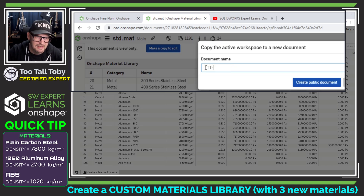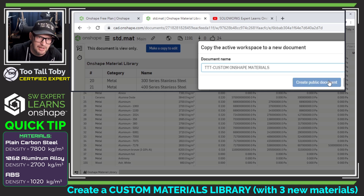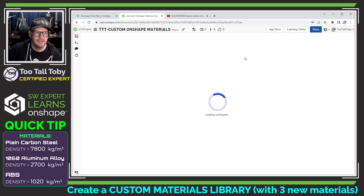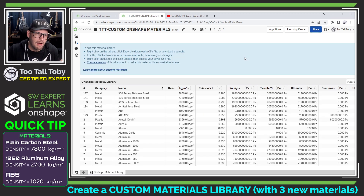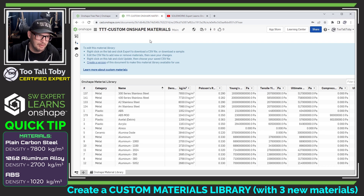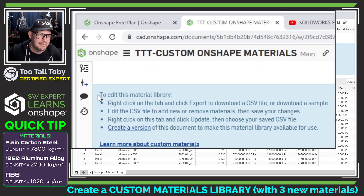I'll call this ttt-custom-onshape-materials, and I'll say create a public document. Now we can see that that public document has been created — ttt-custom-onshape-materials — and we get this nice list of instructions.